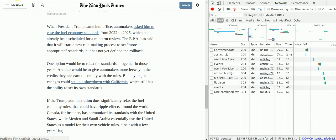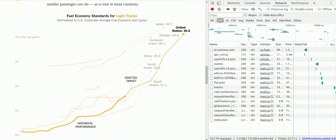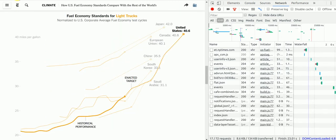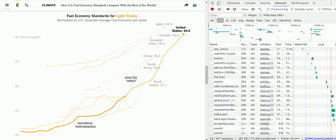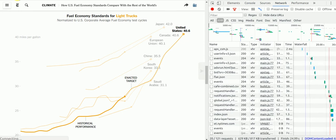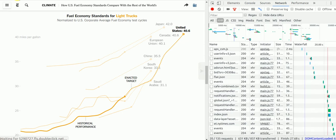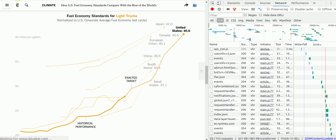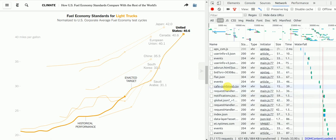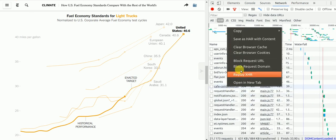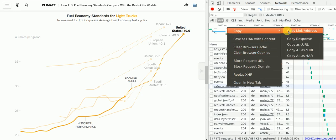If you see, there is a file called cafe_combine.csv which has been loaded. After that file was loaded, the graph was displayed. So what I do next is I click on this file. I say copy, copy link address.